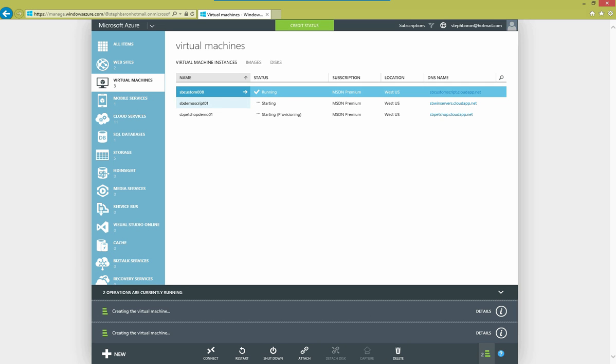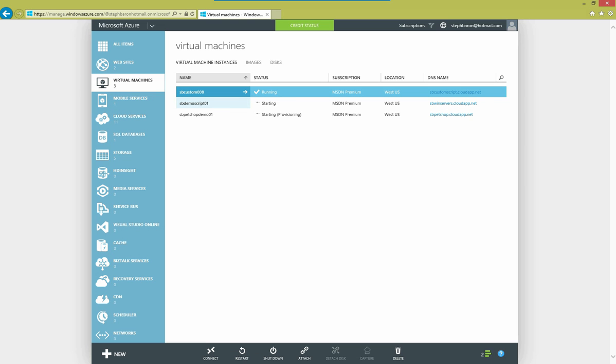Again, these machines are going to take just a few minutes to spin up. So I will come back and we will proceed with the demo once that's done. Our first machine is done provisioning. So while we're waiting on the second one to finish up, let's go ahead and get started.